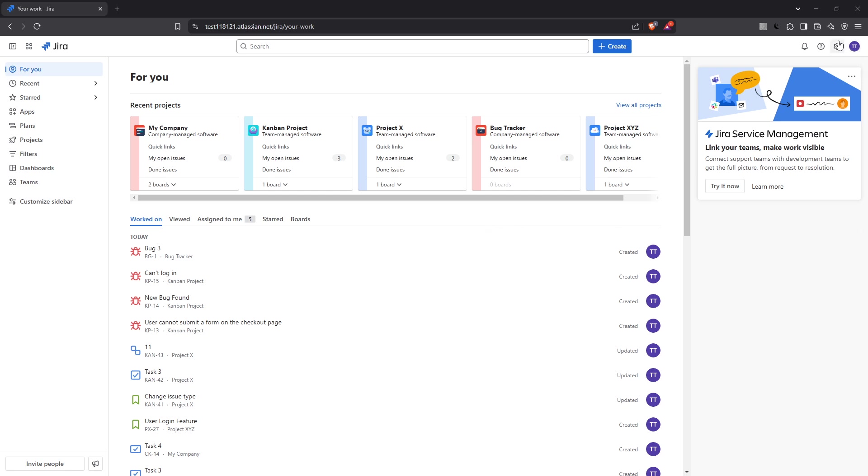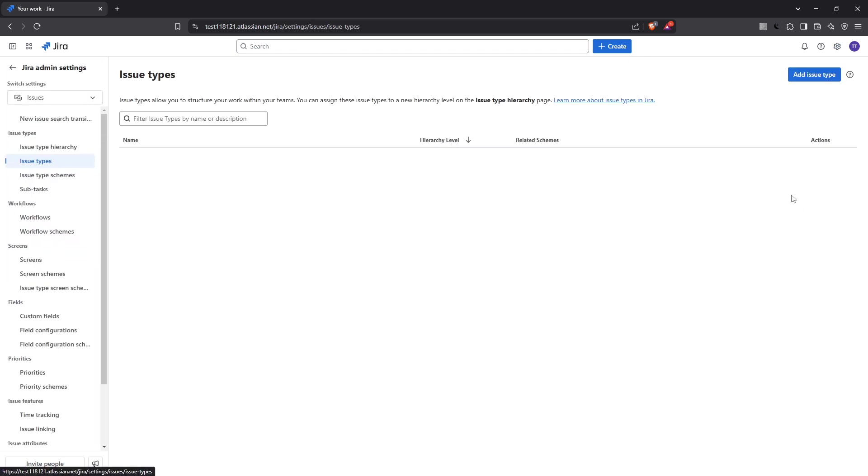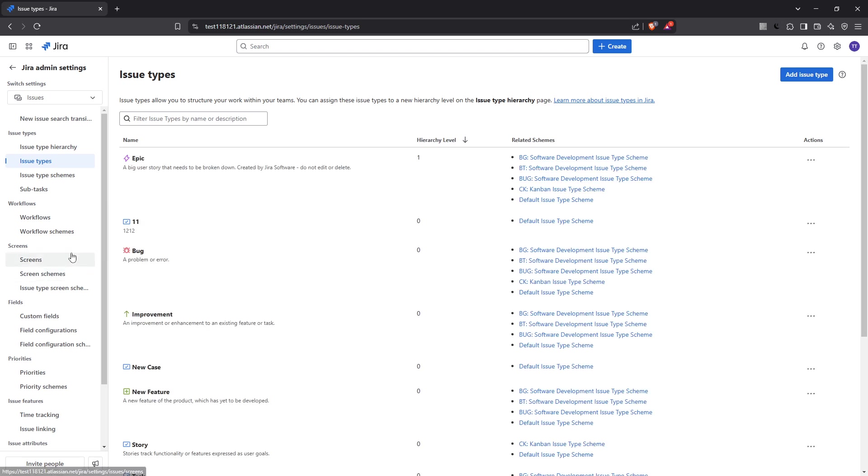First we need to enter the issues section within the Jira administration settings. Navigate to screens where we'll be setting up our new screen. This section allows us to fully customize the fields and layout to suit the needs of your project.